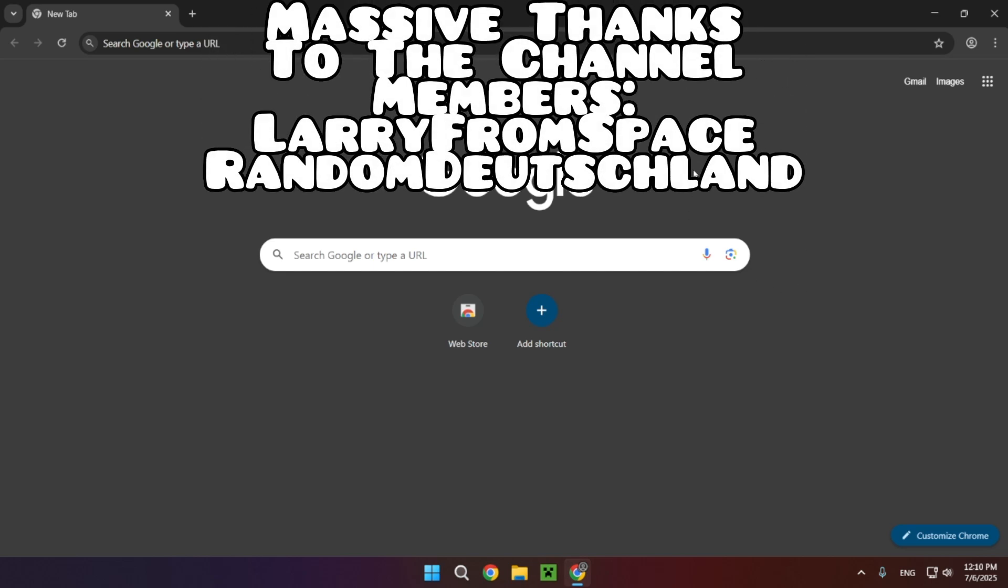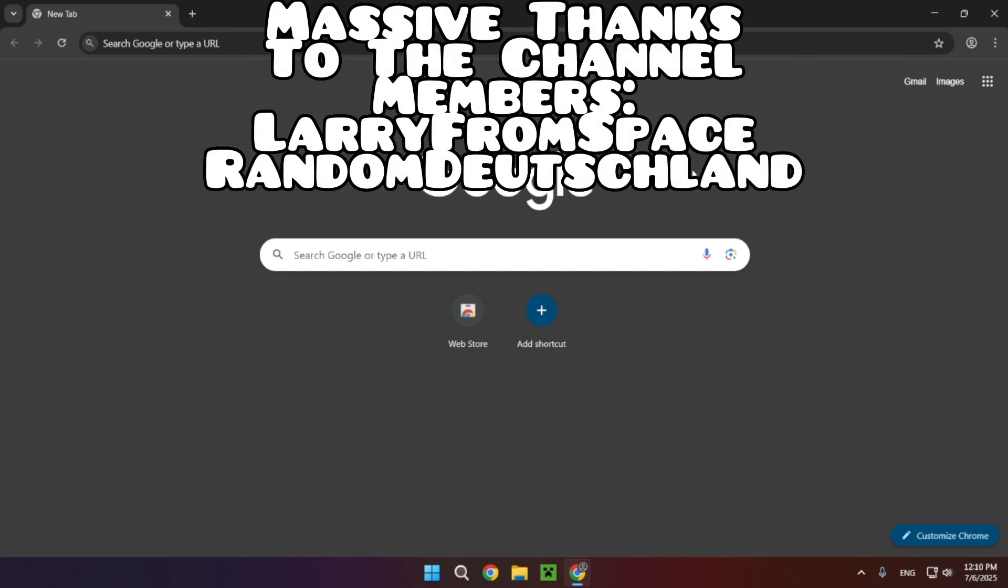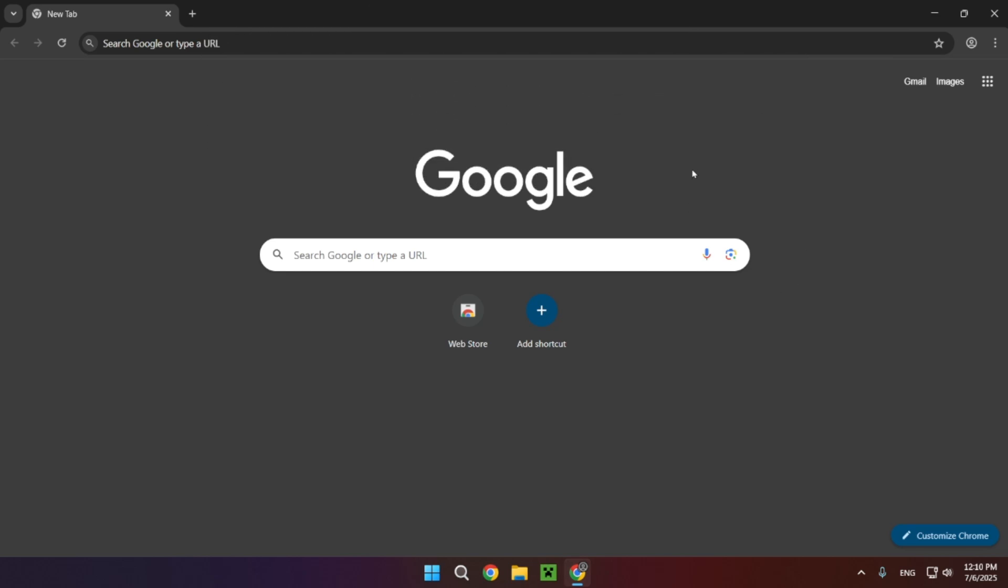Hello everyone and welcome back to another daily Geometry Dash video. Today I am going to be showing you how to download and install custom keybinds for Geometry Dash 2.2074.